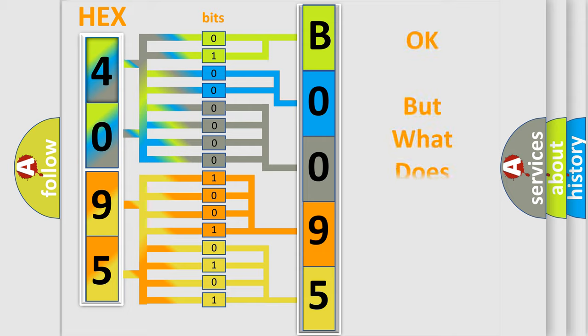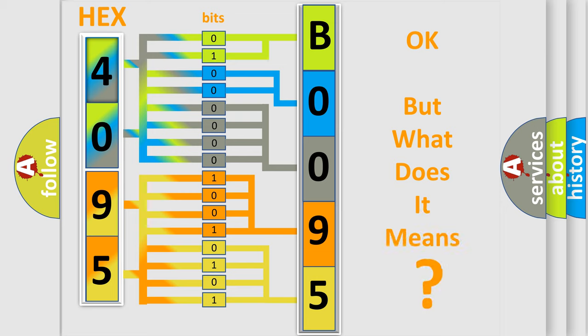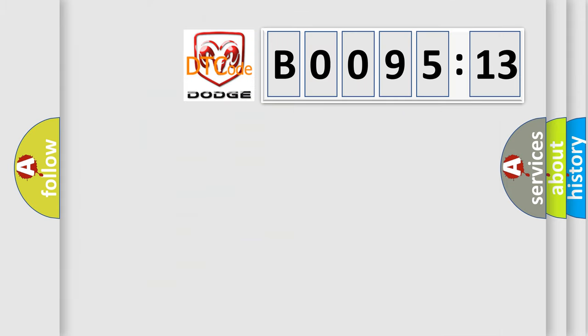The number itself does not make sense to us if we cannot assign information about it to what it actually expresses. So, what does the diagnostic trouble code B009513 interpret specifically for Dodge car manufacturers?